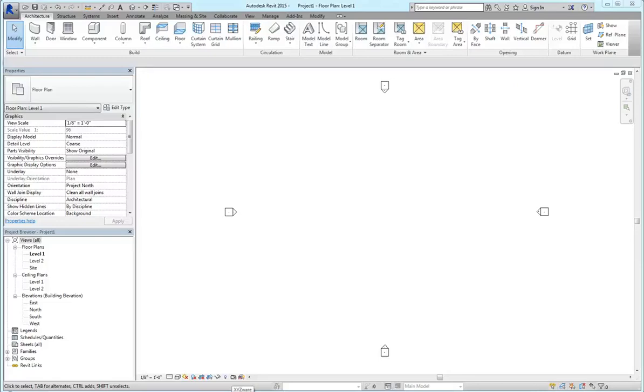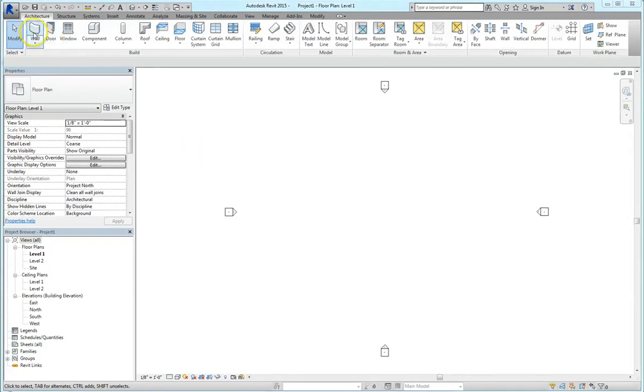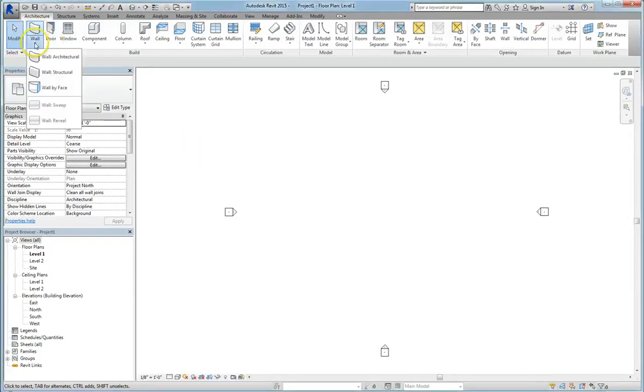Hey there guys! Today we are going to be learning about graphic overrides and ways you can override any elements in a certain view. I'm going to go up to the wall command under the architecture tab. You can always do WA, the keyboard shortcut.